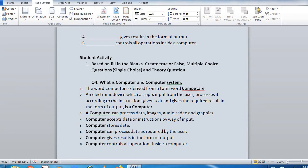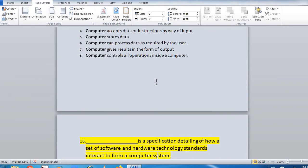The next question is: what is computer architecture? Computer architecture is a specification detailing how a set of software and hardware technology standards interact to form a computer system — both hardware and software have to be compatible for the system to work. Computer architecture refers to how a computer system is designed and how it works. Student activity follows, and the theory question is: what is computer architecture?